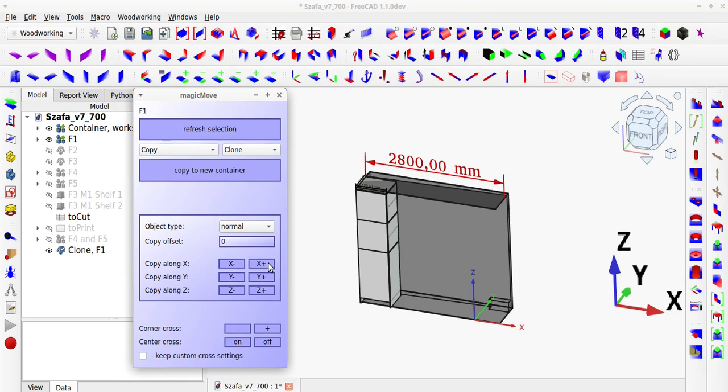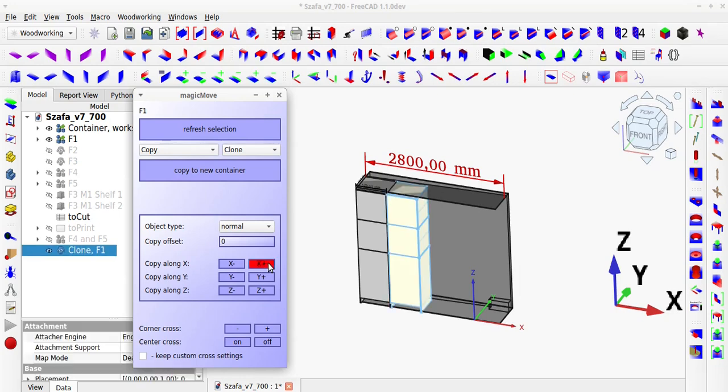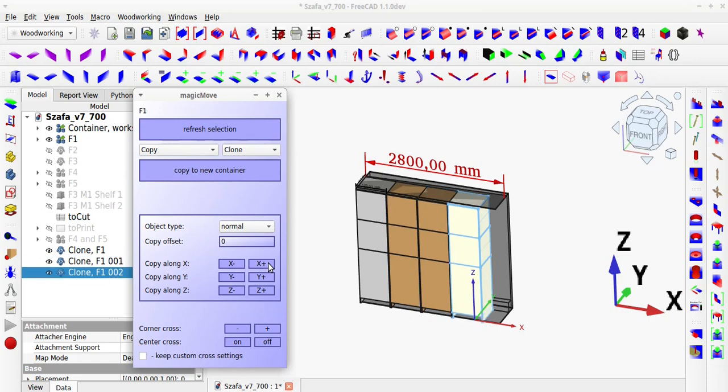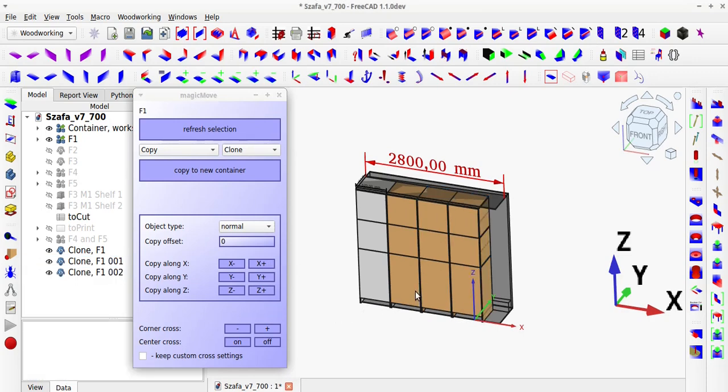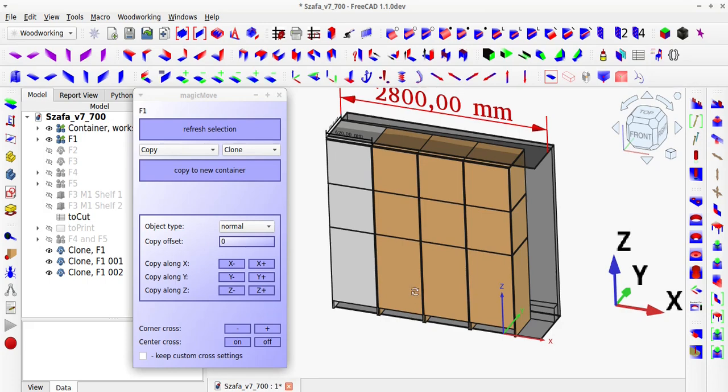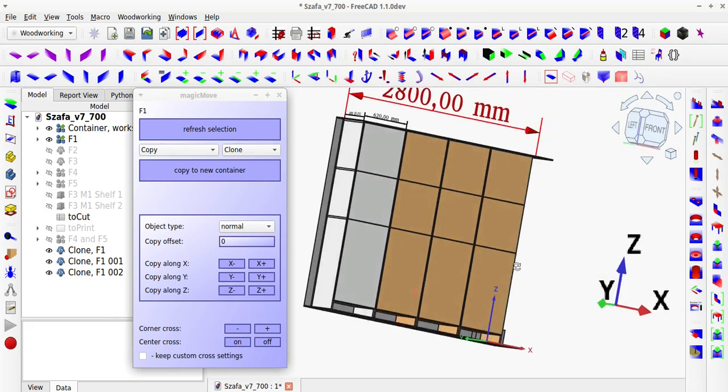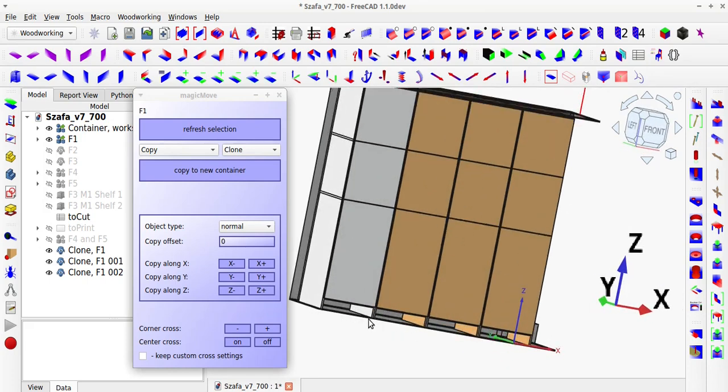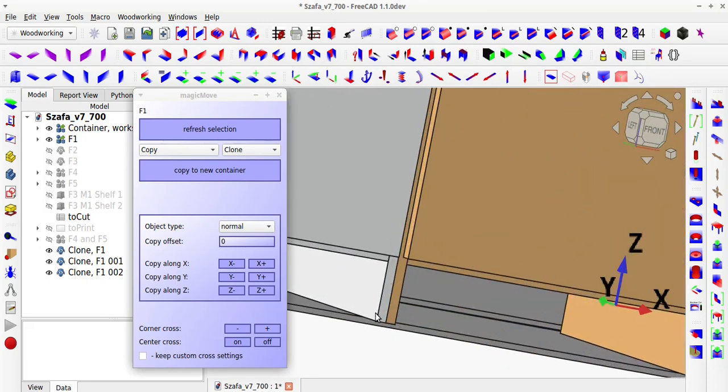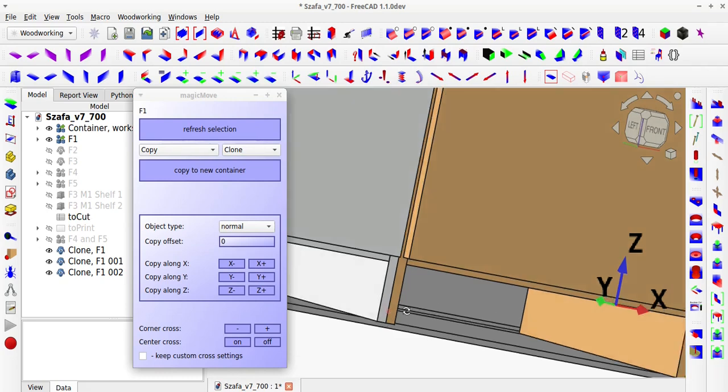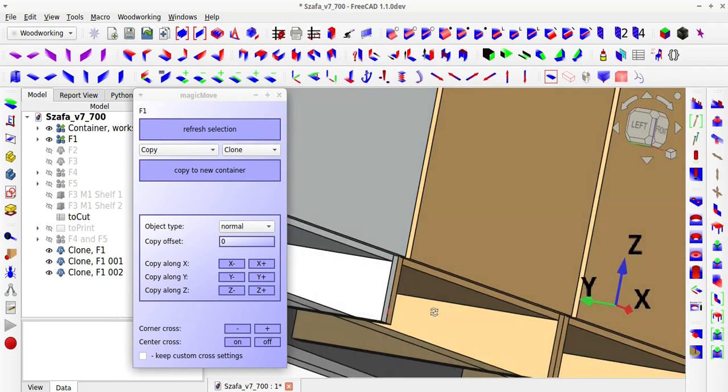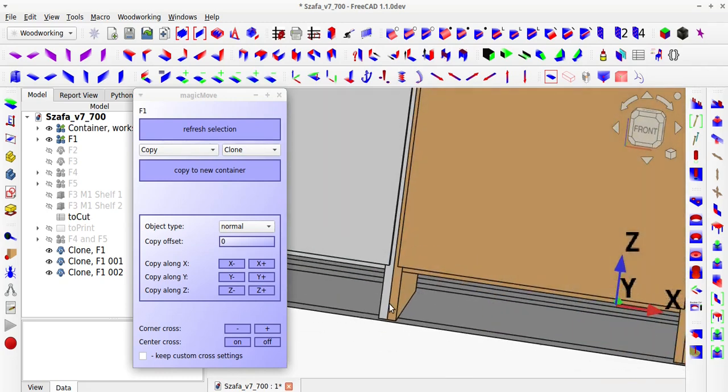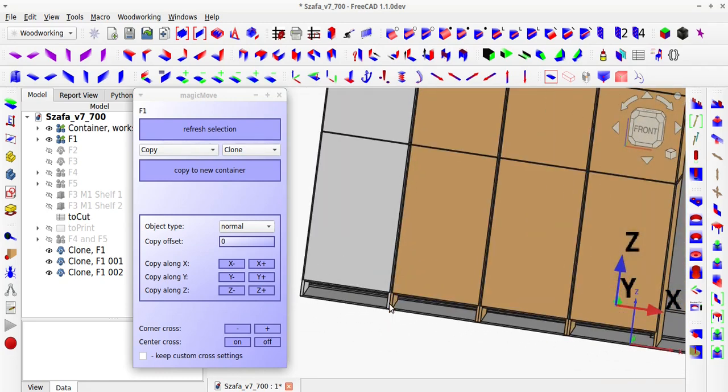It is now possible to easily copy entire link group and part containers and automatically position them using the magic move tool. Positioning entire link group and part containers using other tools is not yet supported, but I believe that thanks to the ability to determine global positions for containers, this capability will soon be added.